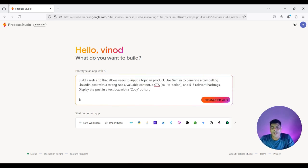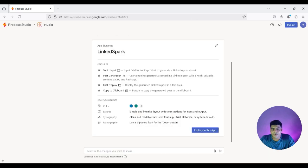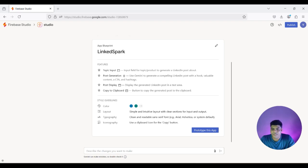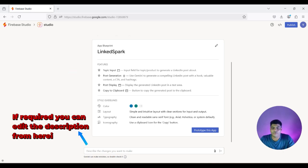Let's say I want to build an app to generate a LinkedIn post based on topics or keywords I provide. It gives you an app blueprint with a sample app name and shows what features will be included — for example, an option to input the topic, post generation, displaying the post, and an option to copy it to the clipboard.